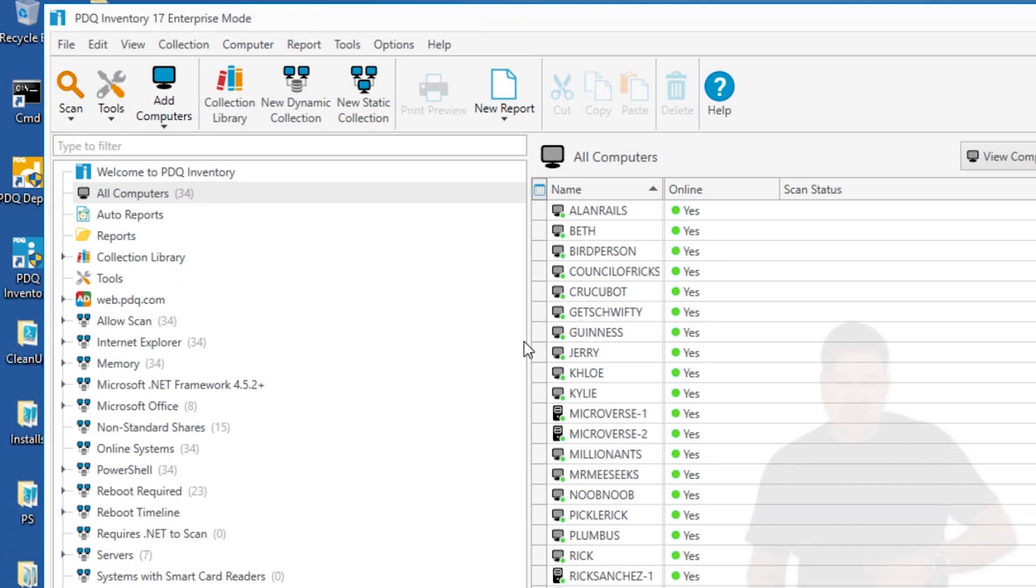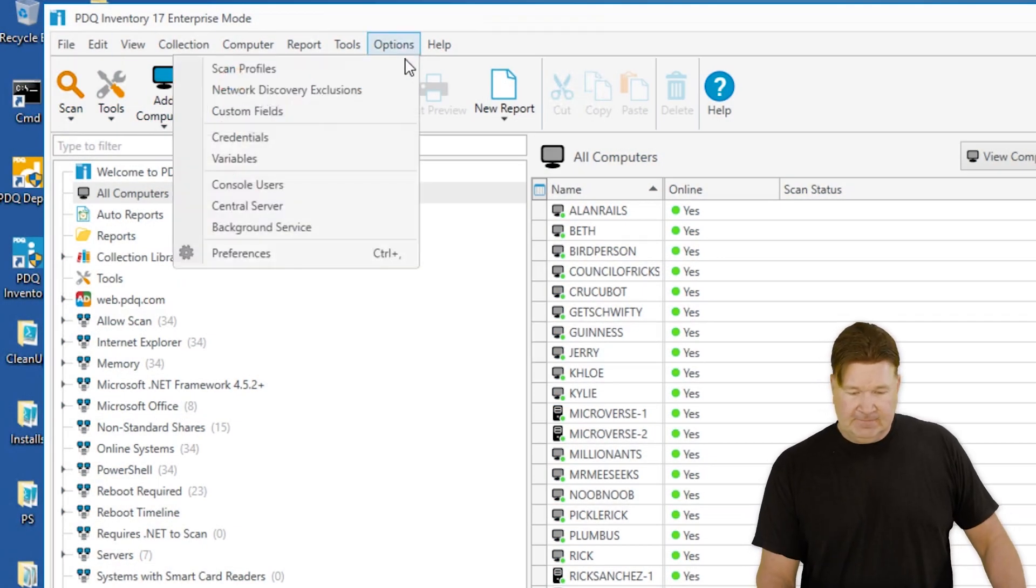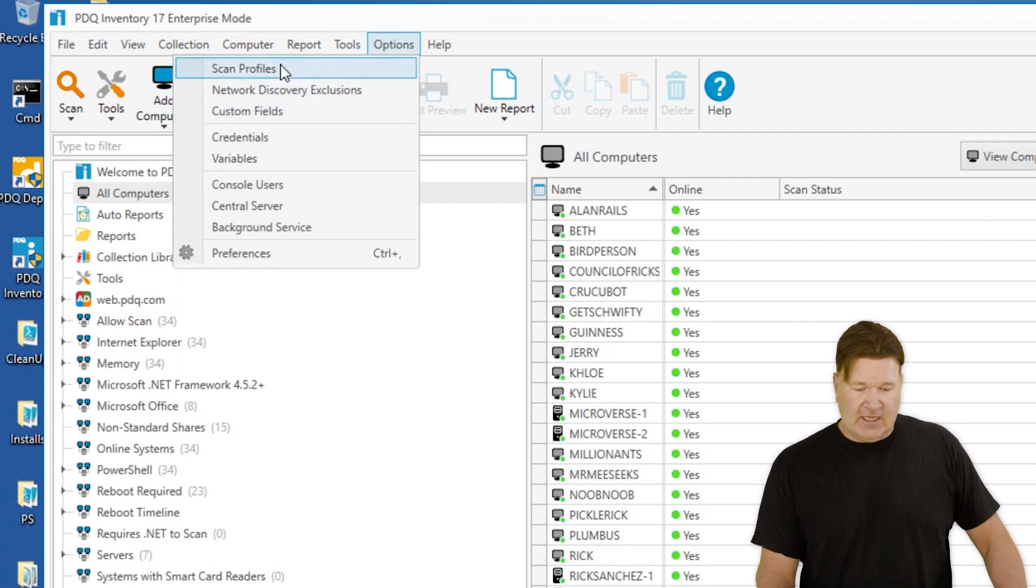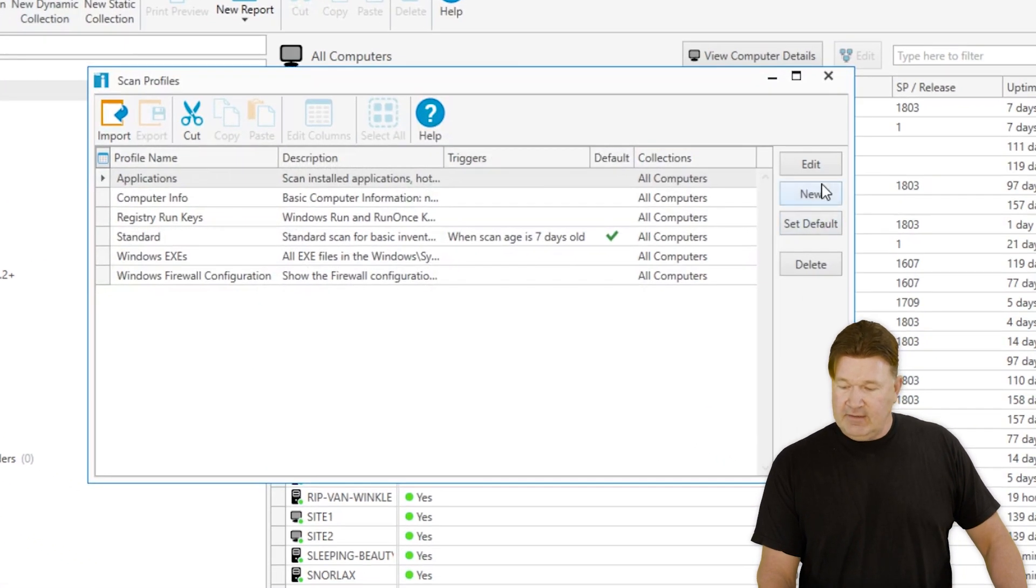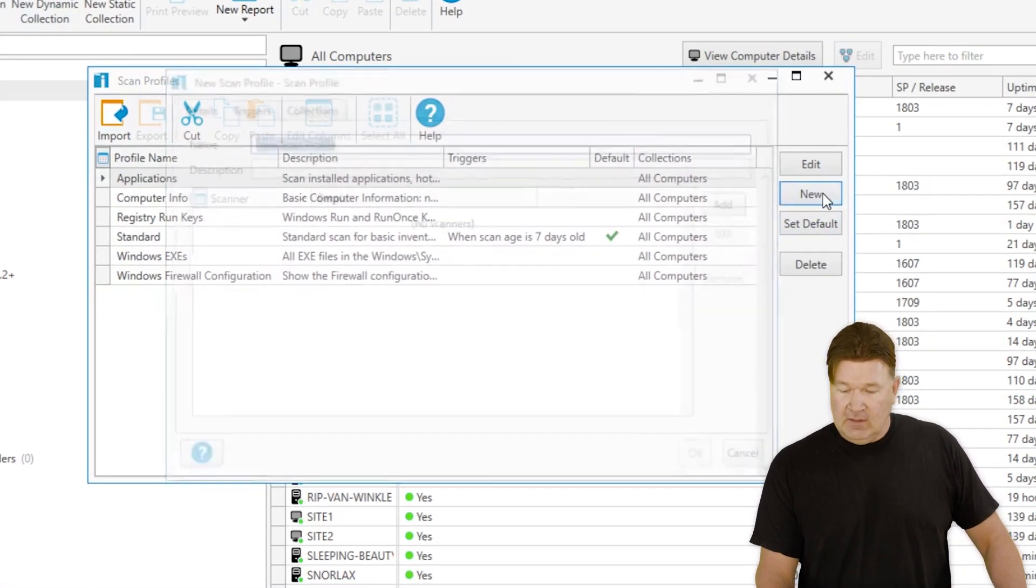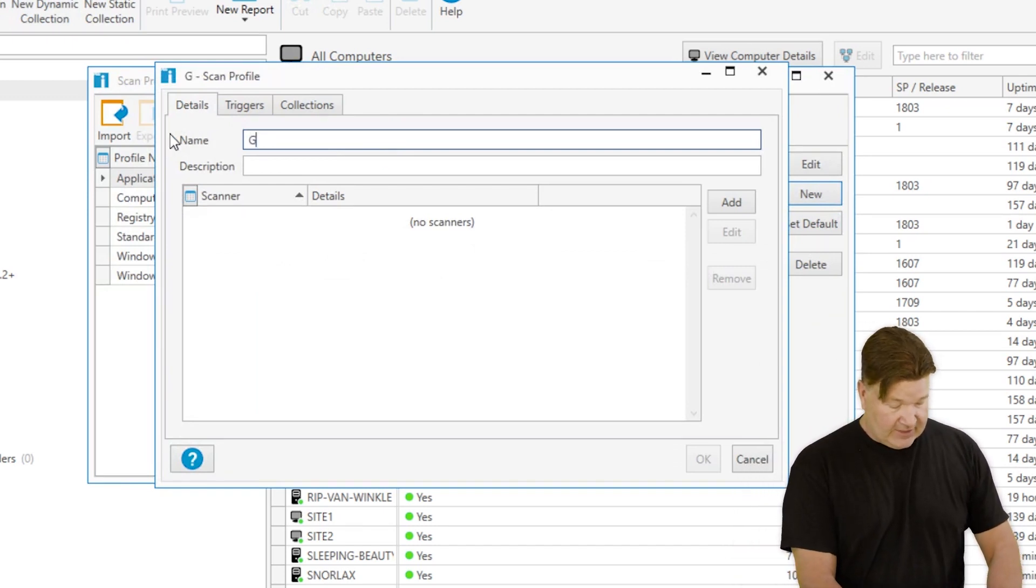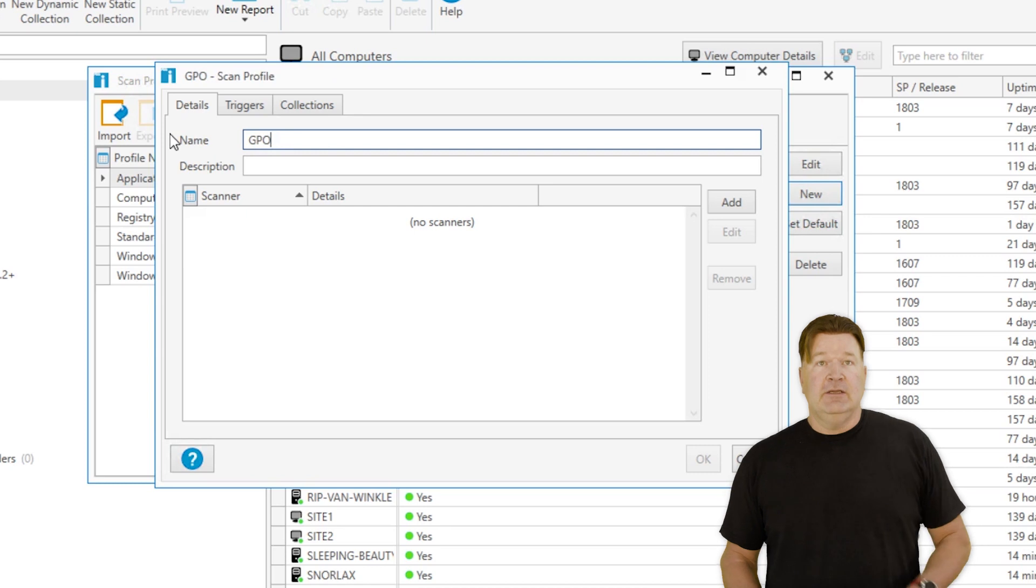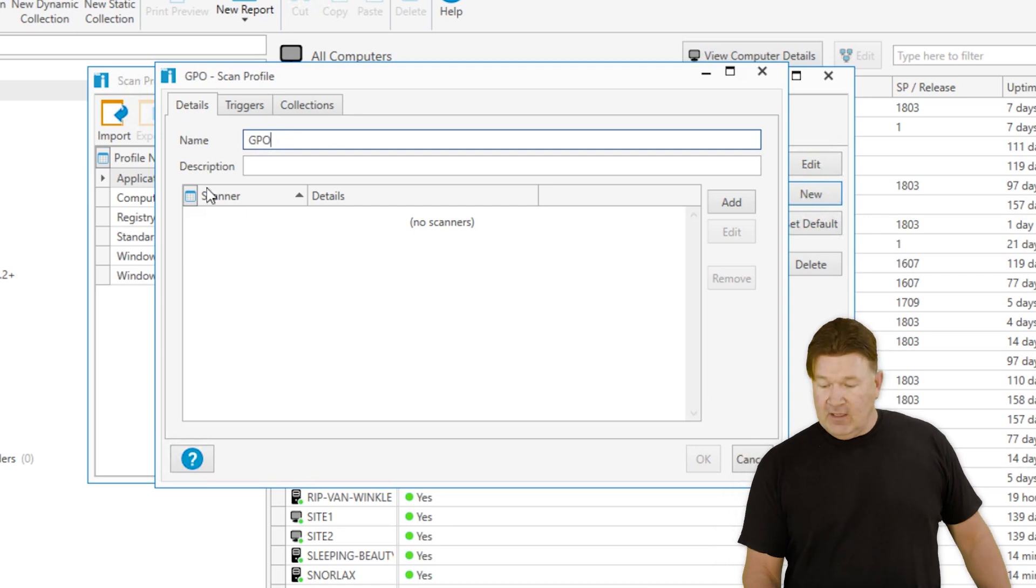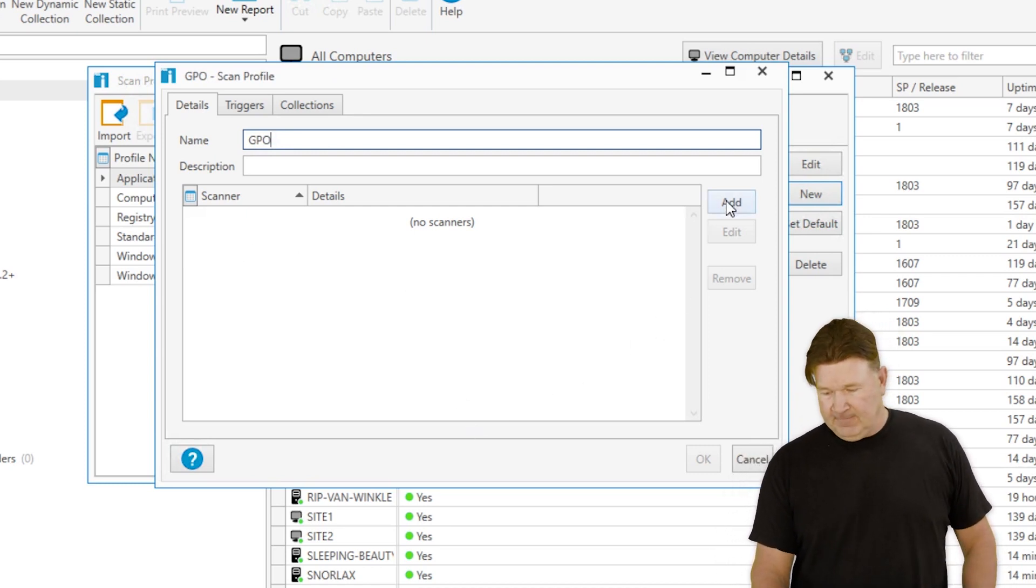To build a new scanner you go to options, scan profiles, and we're going to select a new one. New scanner, new scan profile comes up. We need to name this. I'm just going to call this my GPO scan profile and let's add a scanner.